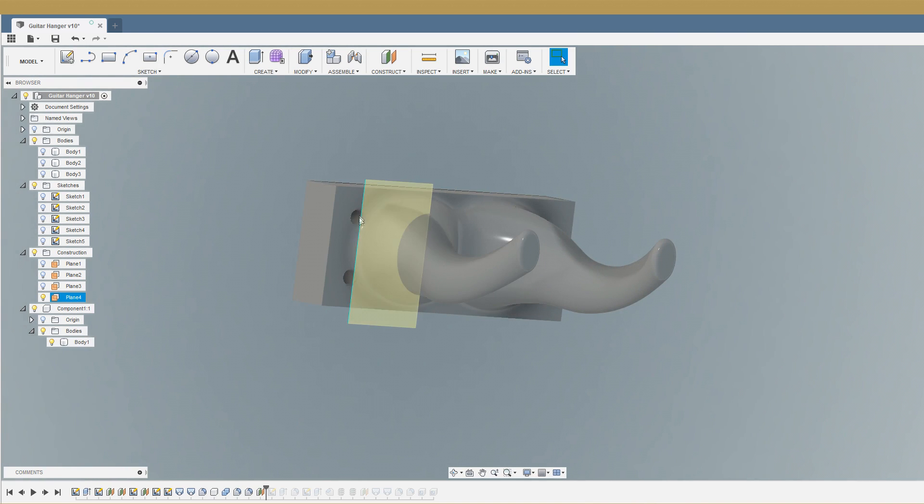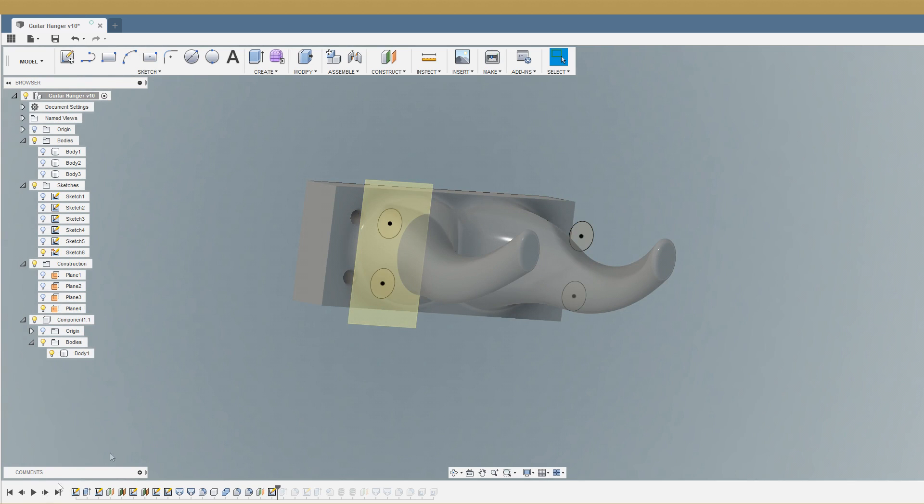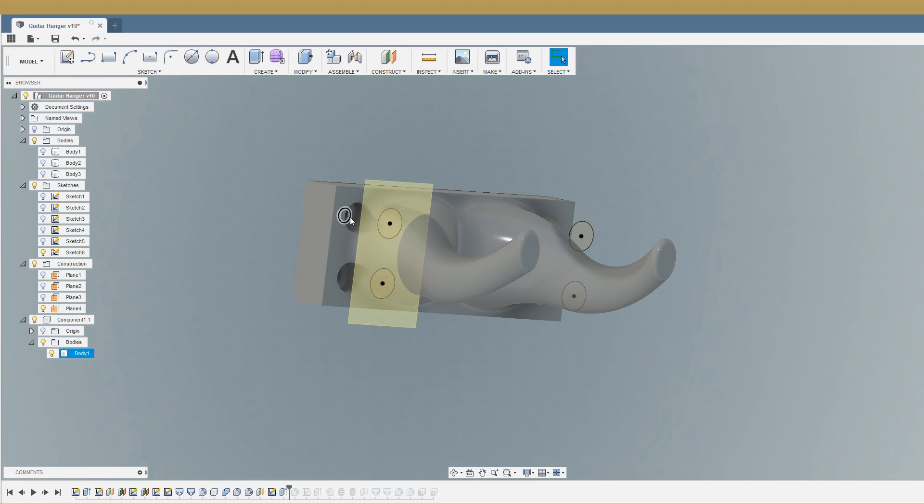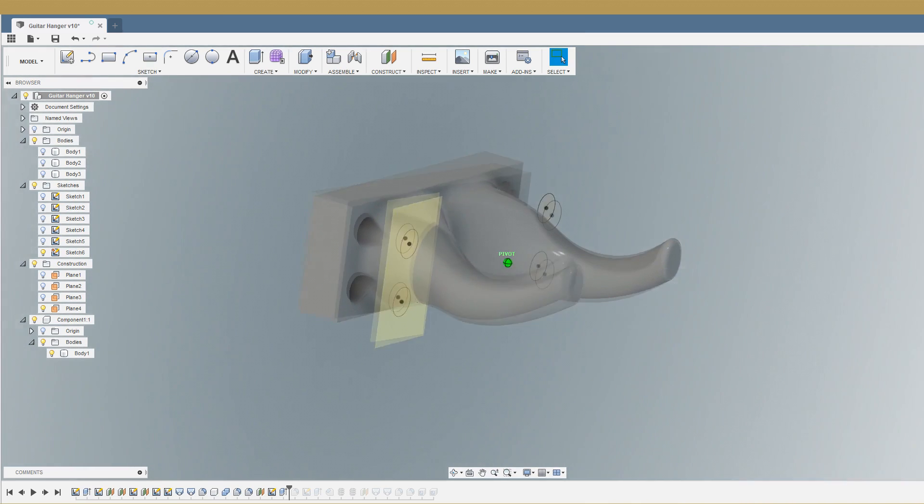Then we're going to need essentially a countersink because we're going to use button head allen key bolts. So we'll put a construction plane up here somewhere, put a sketch with a couple of holes, I think they were 10mm, and then we can extrude those down essentially to cut into the base to make the countersinks, which also cuts into the side of the horn there.